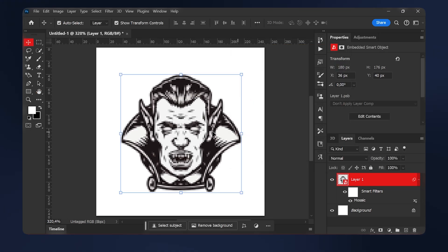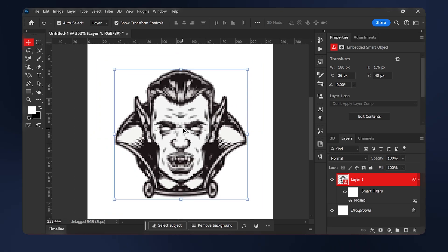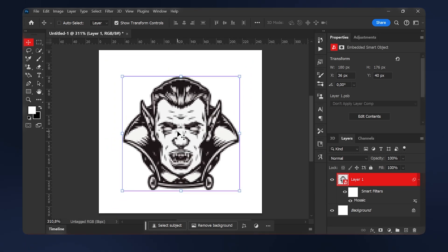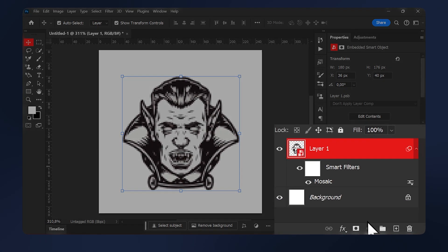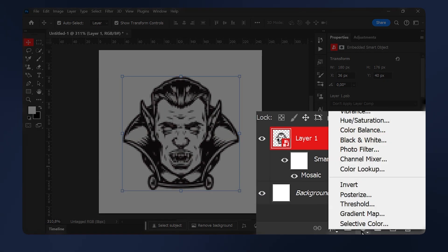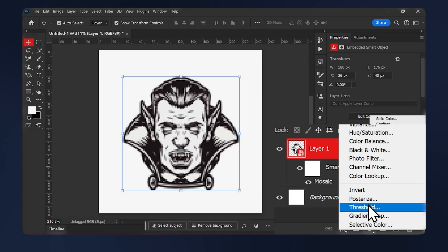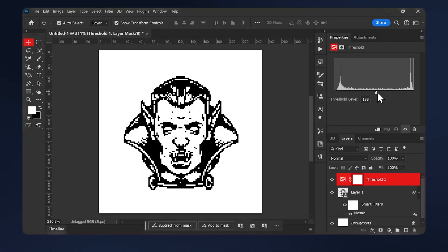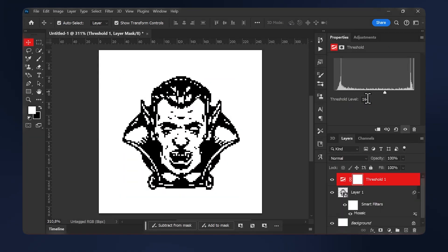Our image now looks too blurry and pixelated. So let's fix that by adding a threshold. Go to adjustments here and add threshold. Play with the slider here till your illustration looks good. In my case here, I'm going to do 165.